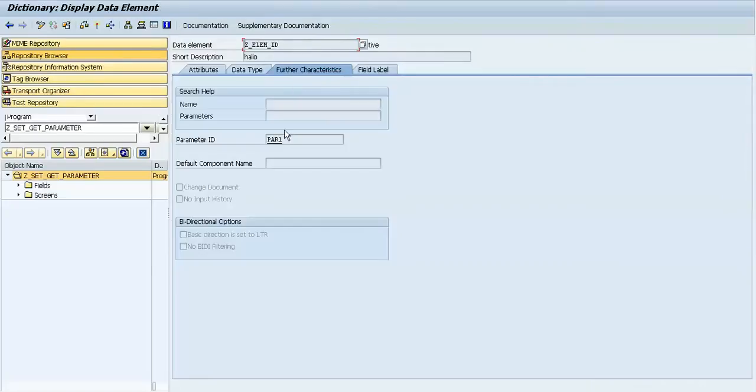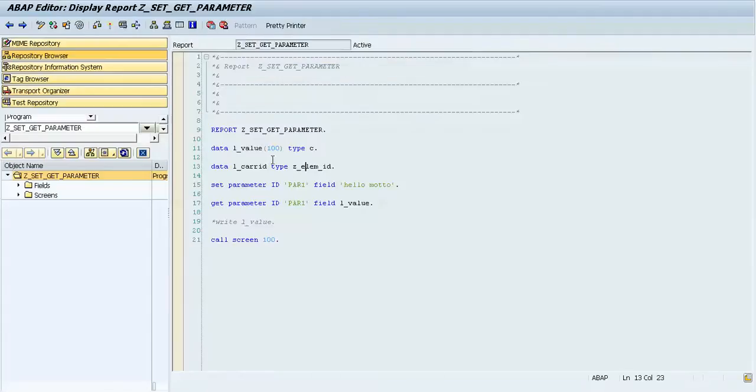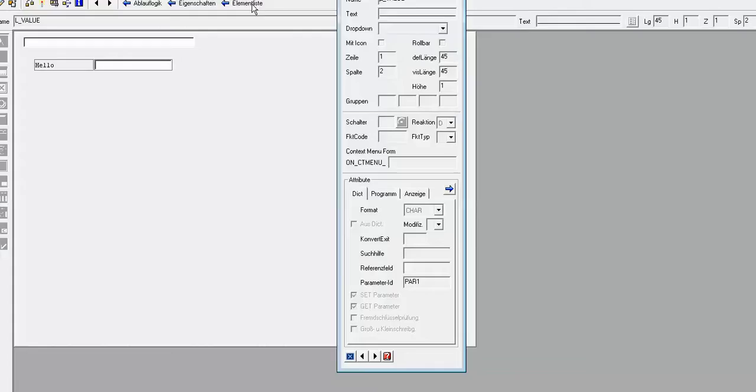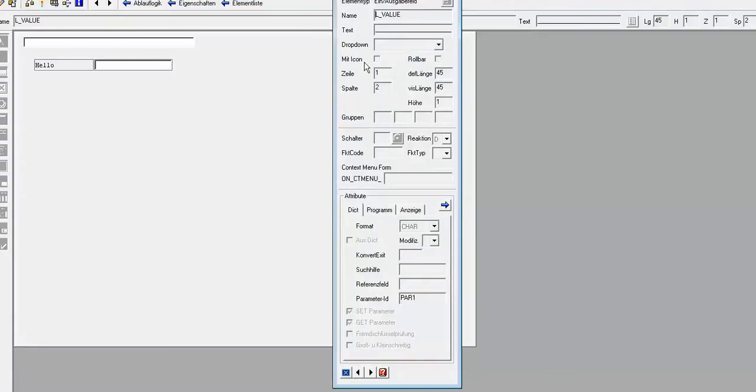And on this tab on the element you can specify this ID. Let's go back. And we also can go to a screen, to the layout. Here we can see that we've taken the field from dictionary, from program.